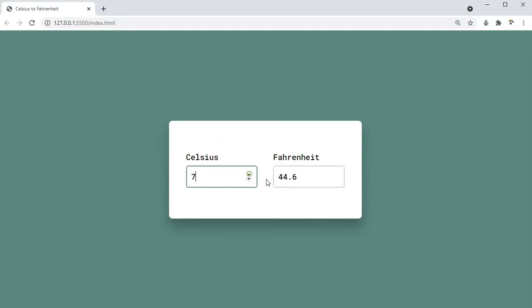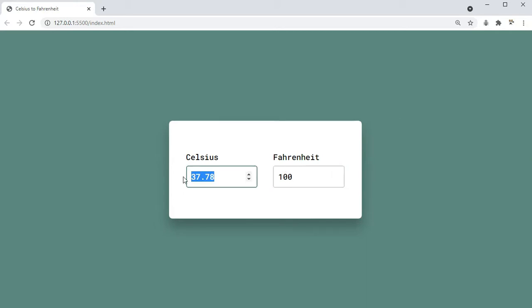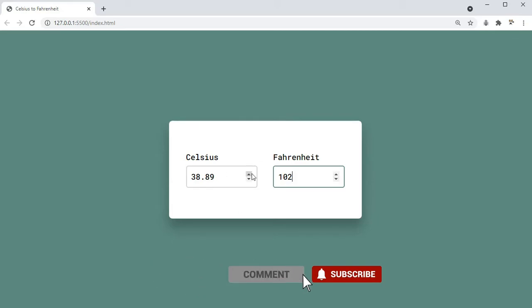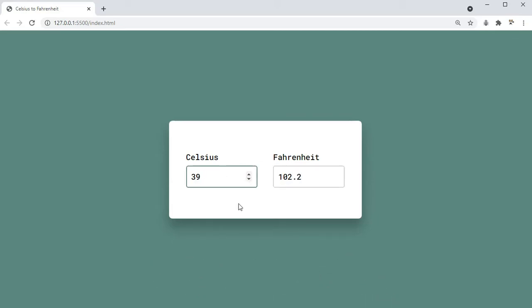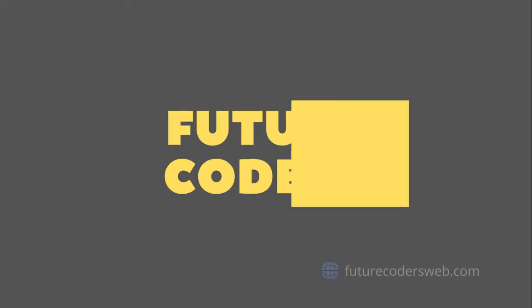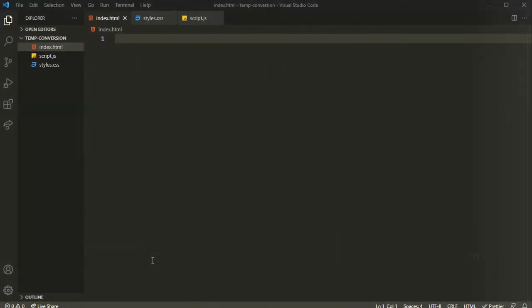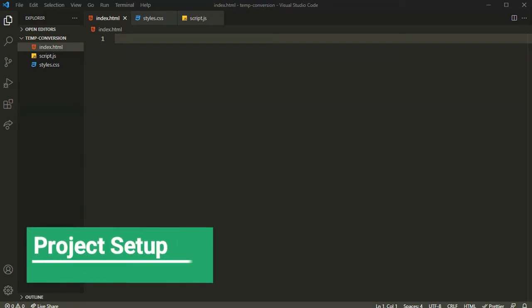If I type 1 Celsius it gives us the Fahrenheit value in real time. If I say 100 Fahrenheit it gives the Celsius value of 100 Fahrenheit. So guys, this is what we will be building. Before we start, please subscribe to our channel and don't forget to leave a like on this video. Let's get started.